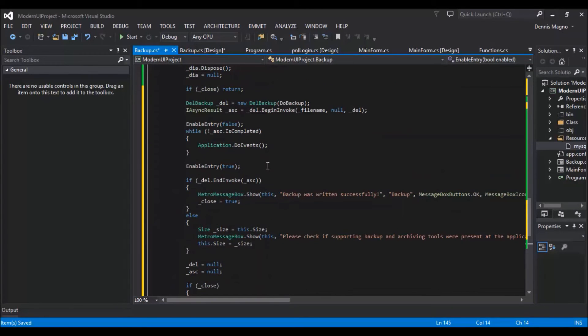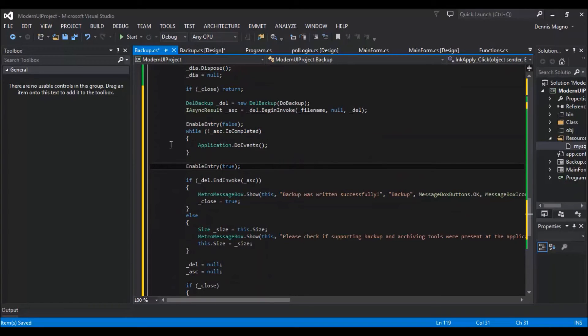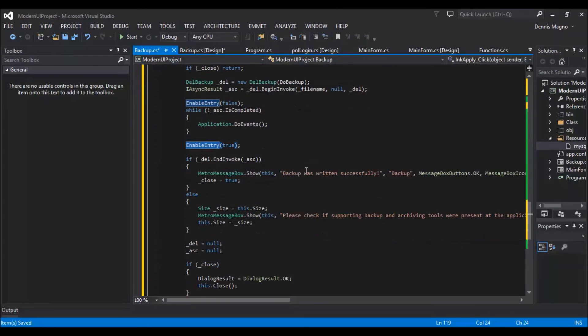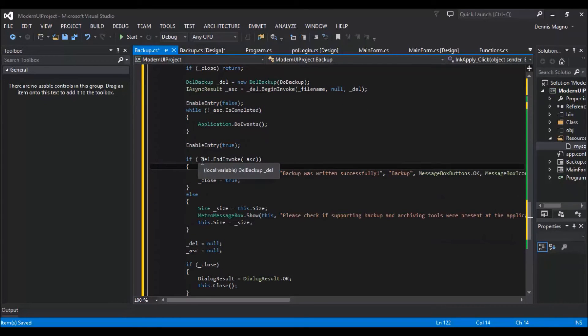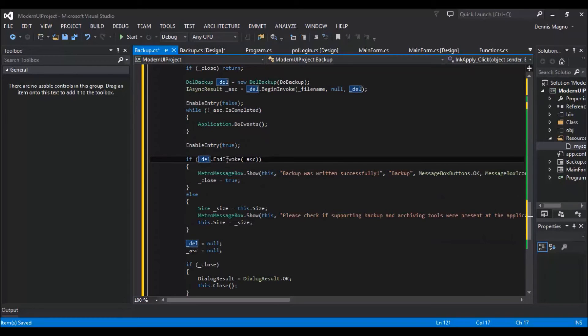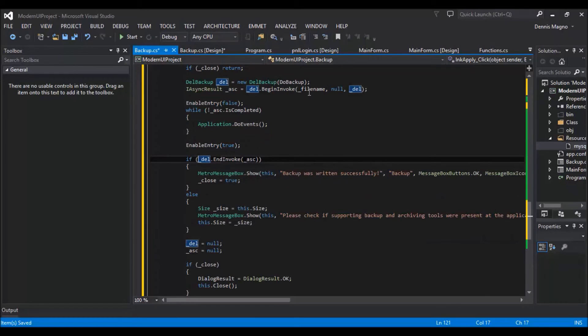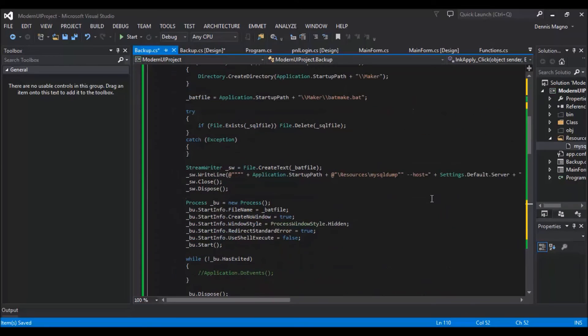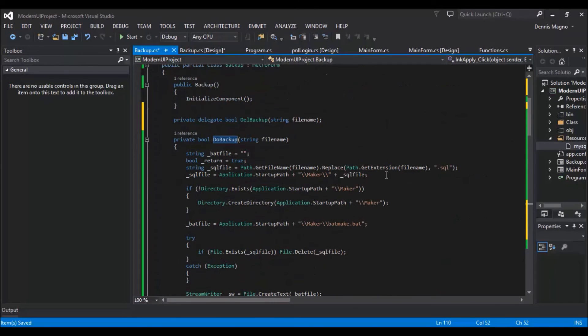And then this portion will just check if the IAsync already completed this task. So we just call the application do events, and then once it's done, we'll just enable the buttons again.